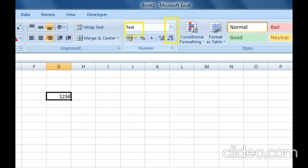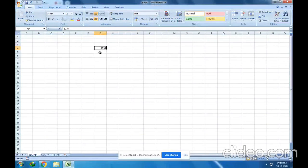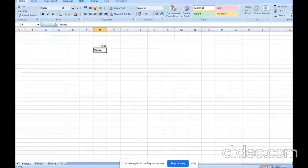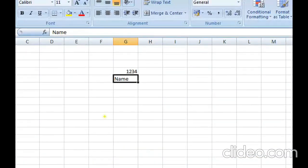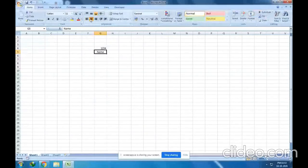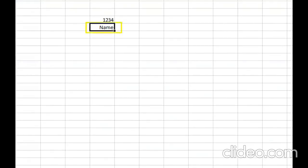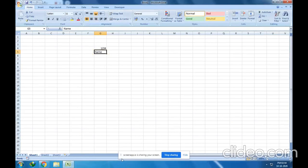By default, text is left-aligned in a cell. Text is used for headings, titles, names, and so on in a worksheet. Let me type 'name' — click anywhere — and you can see this value is aligned to the left side by default. You can manually move it to center or right, but by default it goes to the left.